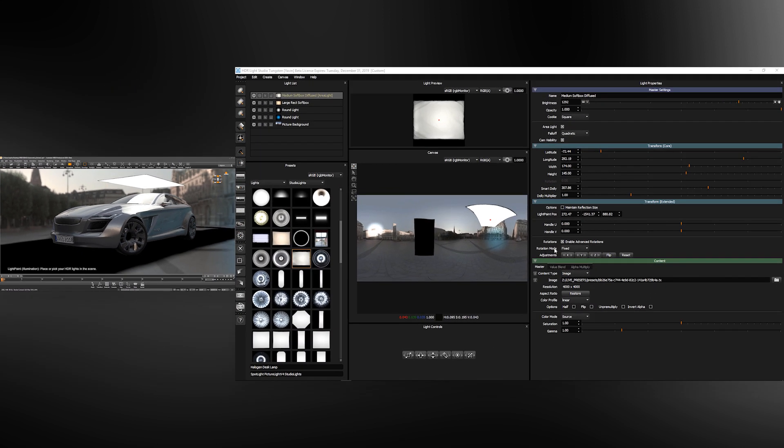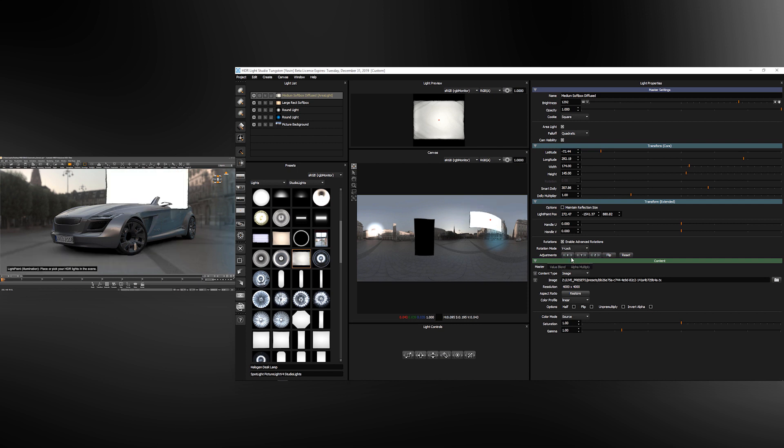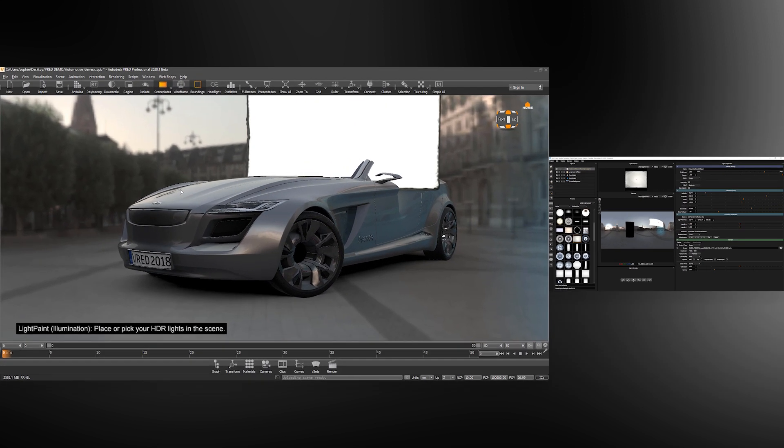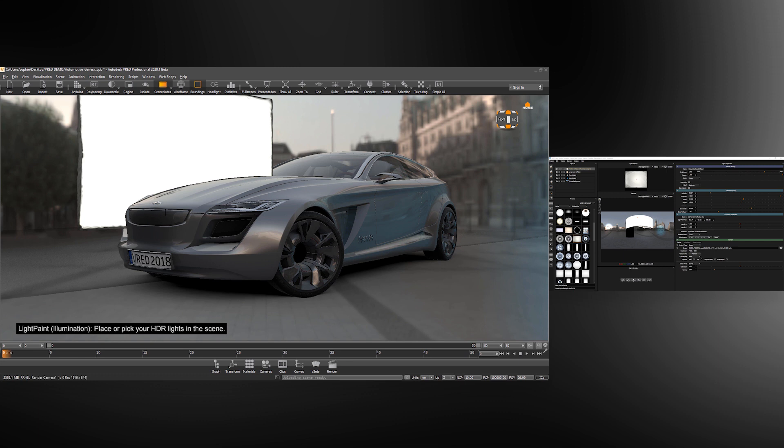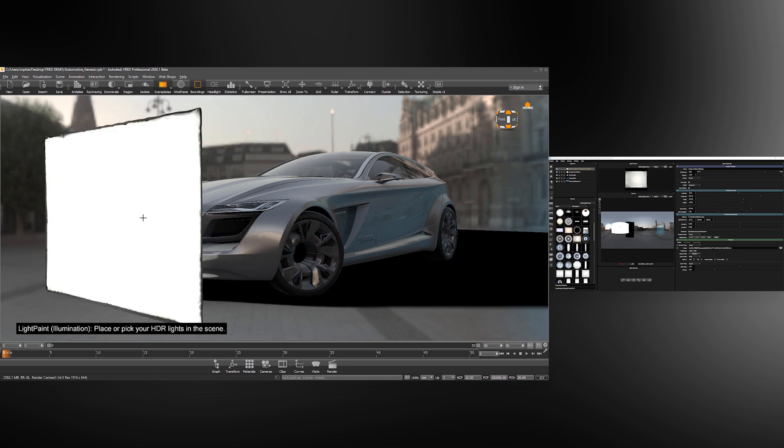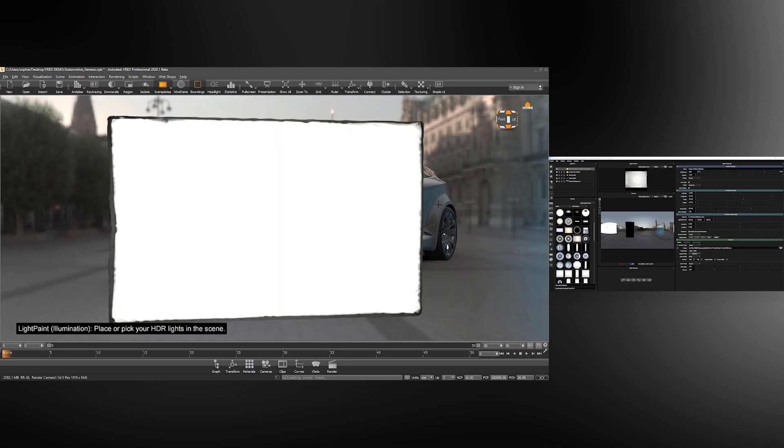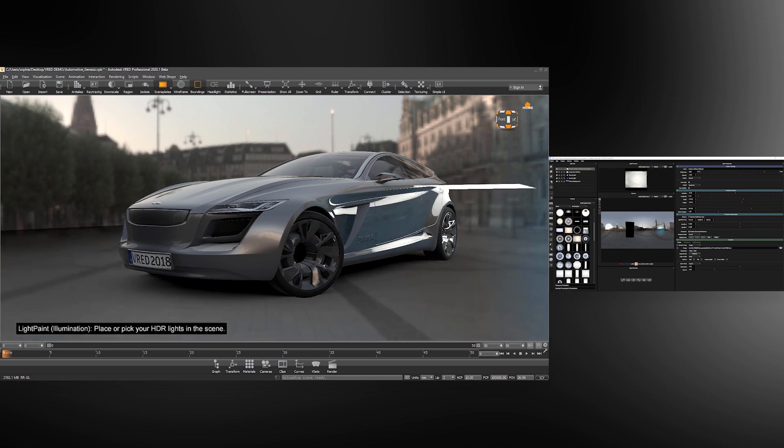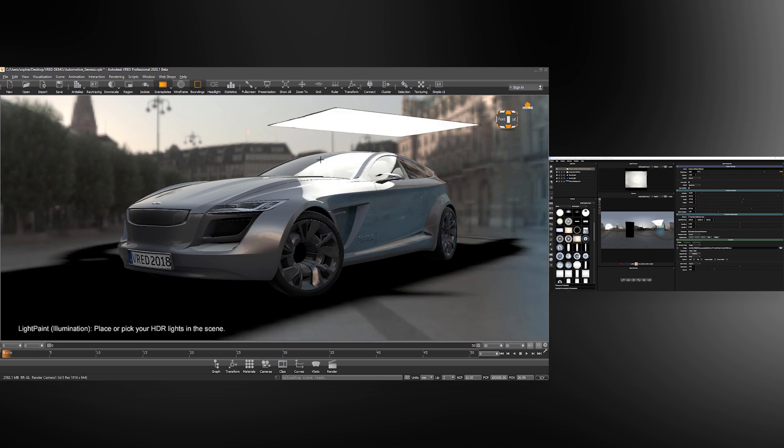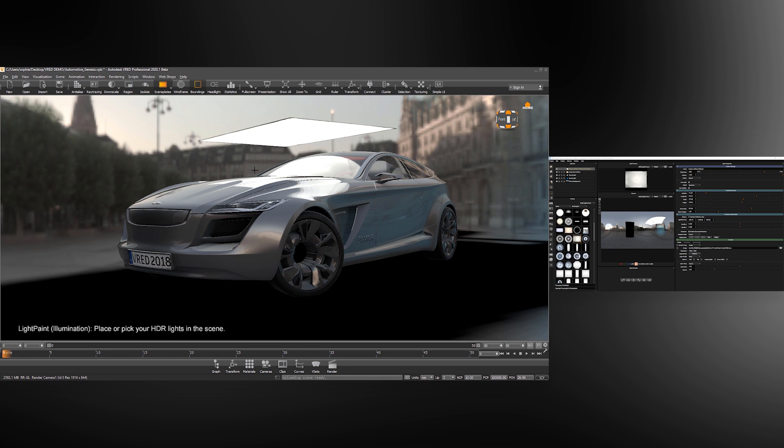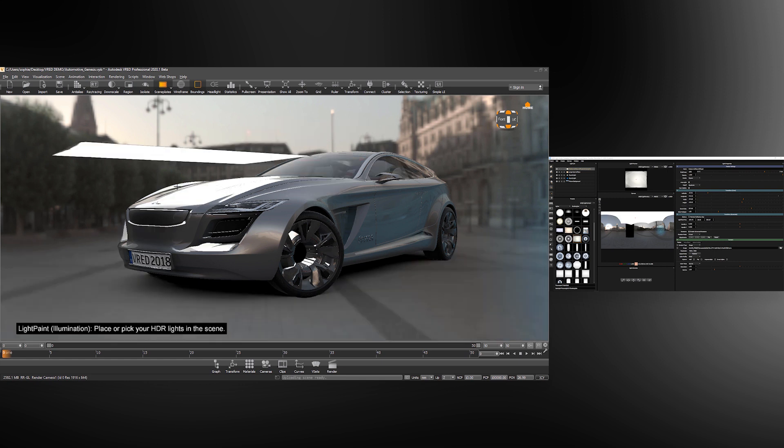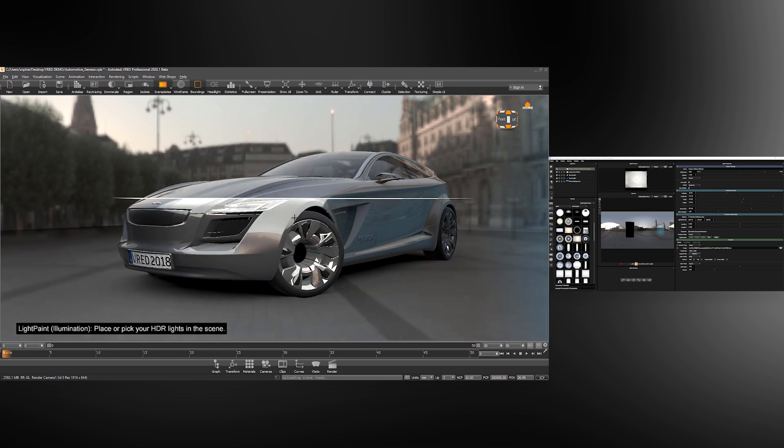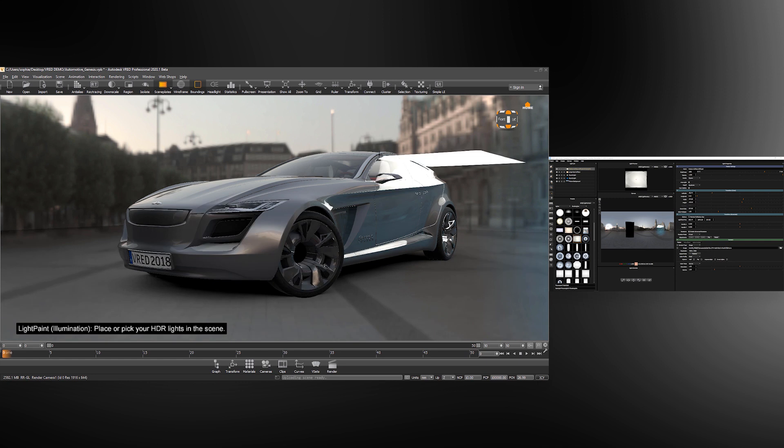You can also use the rotation mode vertical lock. This will mean that wherever this light is placed around the model it will be vertical. And there is also a horizontal lock. Wherever that light is placed it will be horizontal, but it will rotate to face the light paint position being clicked.